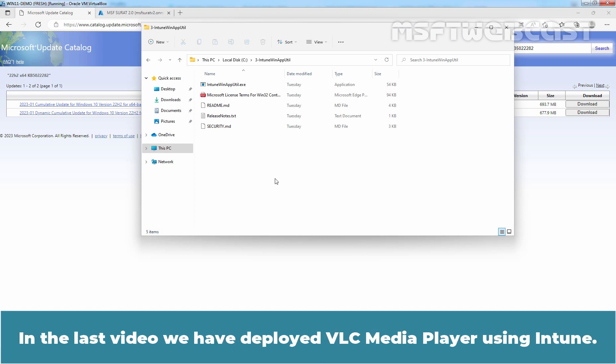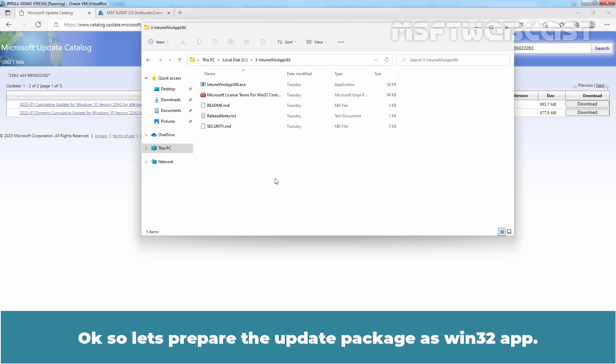In the last video, we deployed VLC Media Player using Intune. Now let's prepare the update package as a Win32 app.